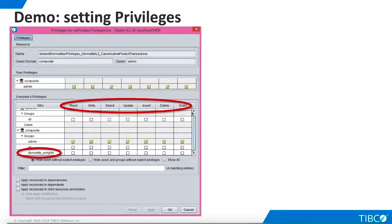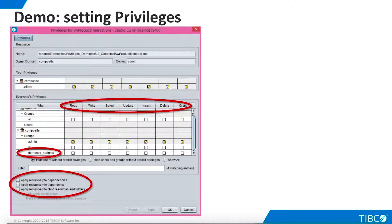One option is to assign privileges within TDV Studio. We can right-click any resource and define the appropriate privileges on that resource for any group or user. By using the options shown here, we can also control how privileges are propagated across both the vertical and horizontal dimensions of other related resources. However, this approach can be confusing in a complex scenario, because we don't have a single view of privileges across all involved resources.